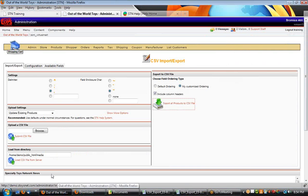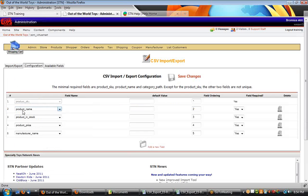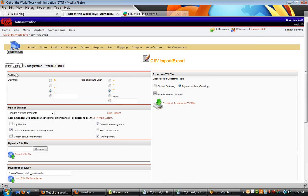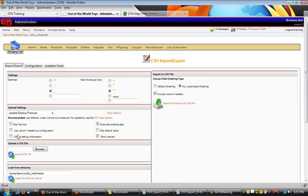A couple other things to show you here. When you're wanting to import, you can use your configurations and your custom ordering in the upload settings. Under 'show more settings,' by default it's set to use column headers as configuration. If you wanted to import a file and always make the column structure match your configuration no matter what you have in the data set, you can turn this off.